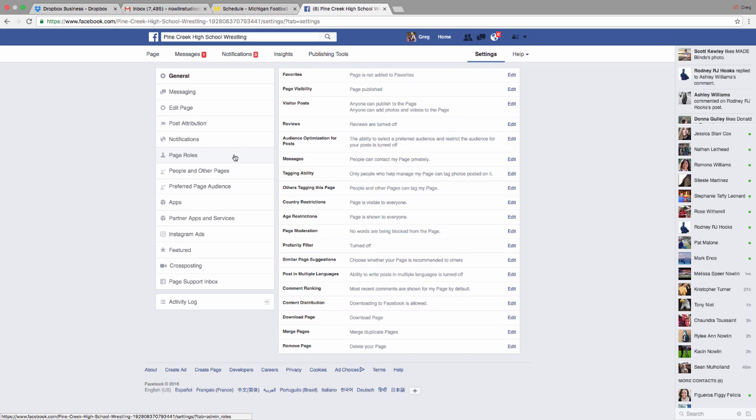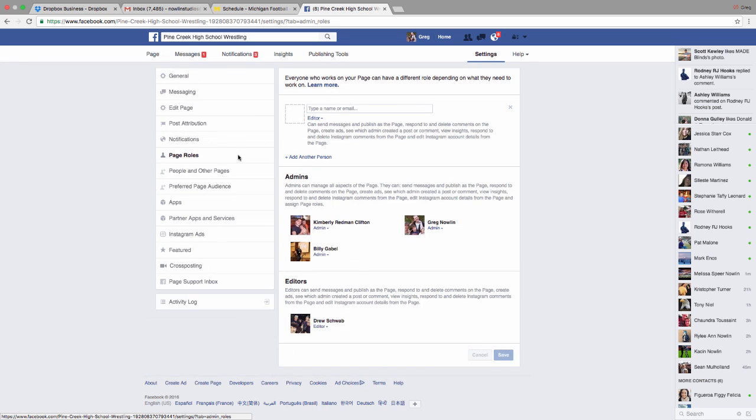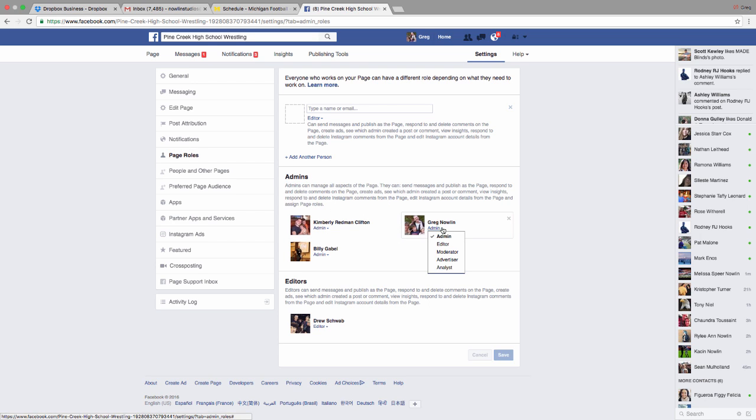I'm going to click on the page roles here, and you can see there are three administrators. All of us can add people. We can make them another admin or an editor.